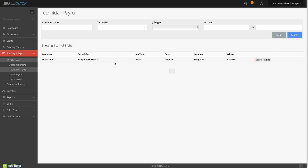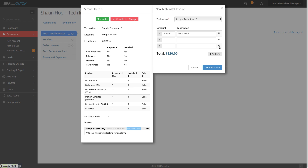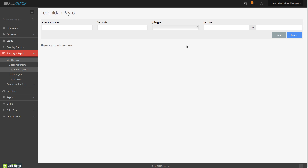There's one left. Let's create this invoice — it has uncollected charges but no installation upgrade. This is going to be $120 for the base install. It's fully customizable — you can add and deduct lines. Let's create that invoice and return to the technician payroll. We now cleaned it up. You can also filter by date range — typically you'll pay your technicians based on everything installed between a date range. Select the date range, hit search, and it'll show all technician invoices installed within that range.